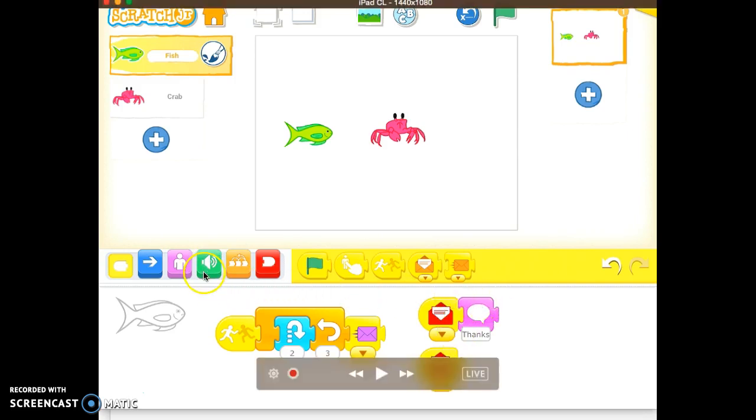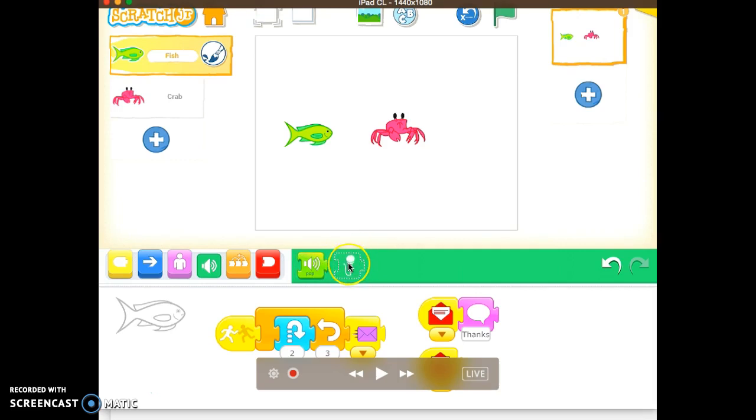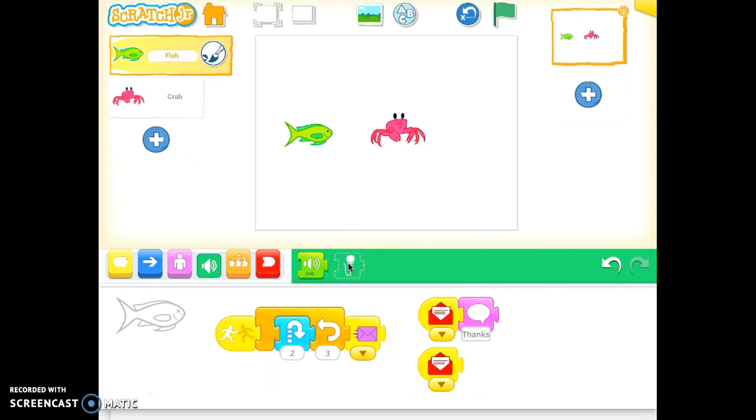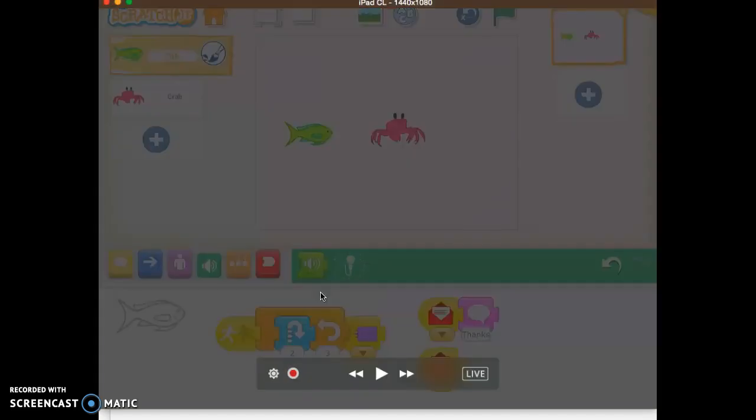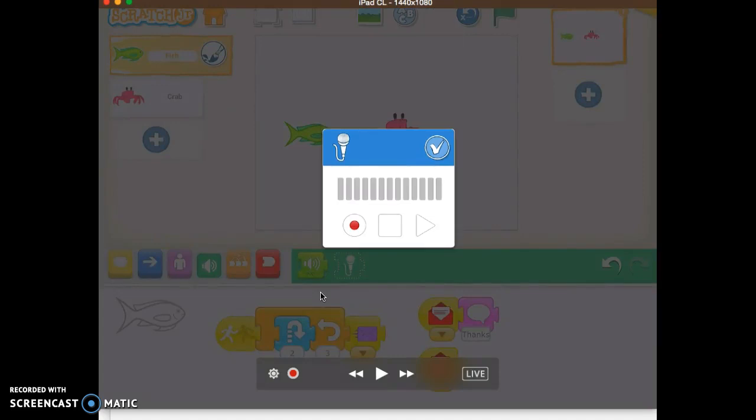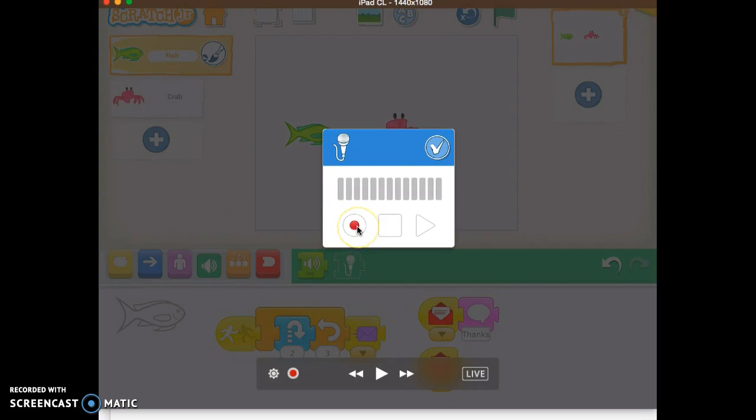we're going to record our voice. Now there's the default pop sound. Assuming you have the microphone, then you can record, or students can record their own voice. So we tap on the microphone, and the little recording window will appear. This will allow you to start recording,